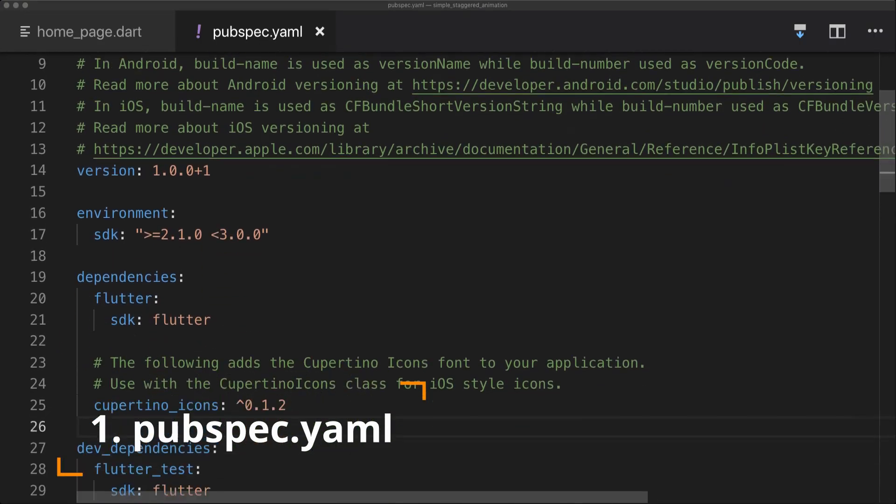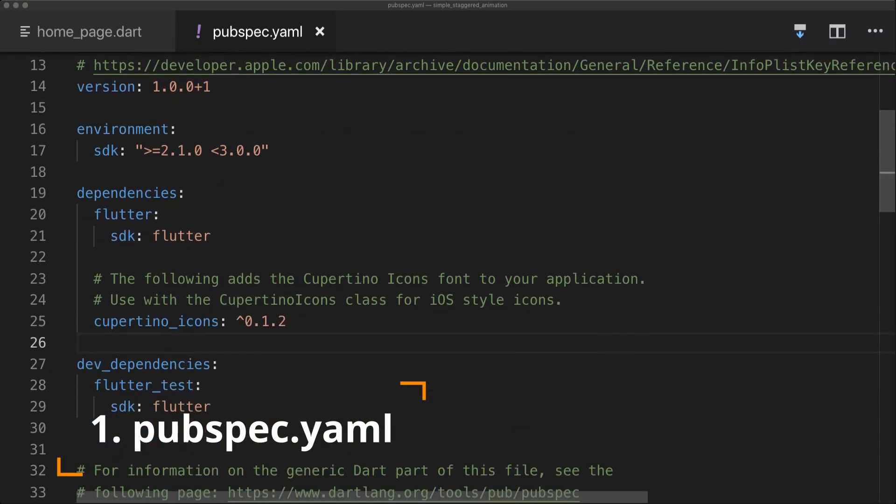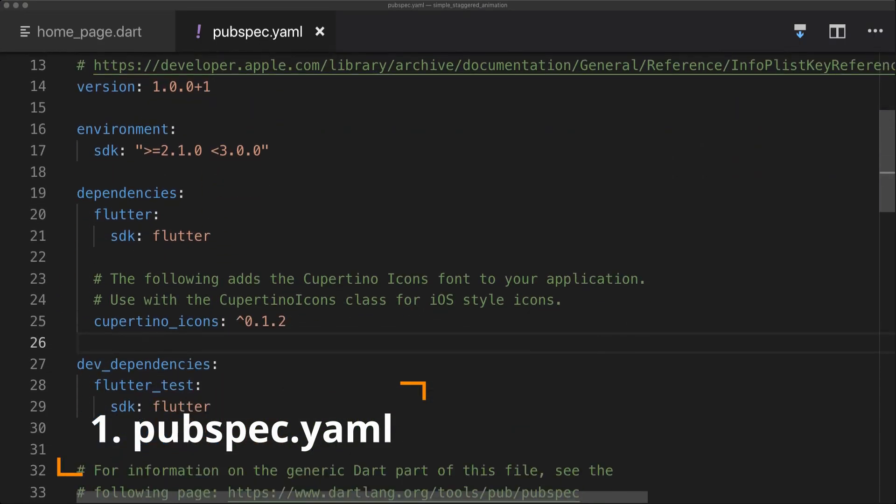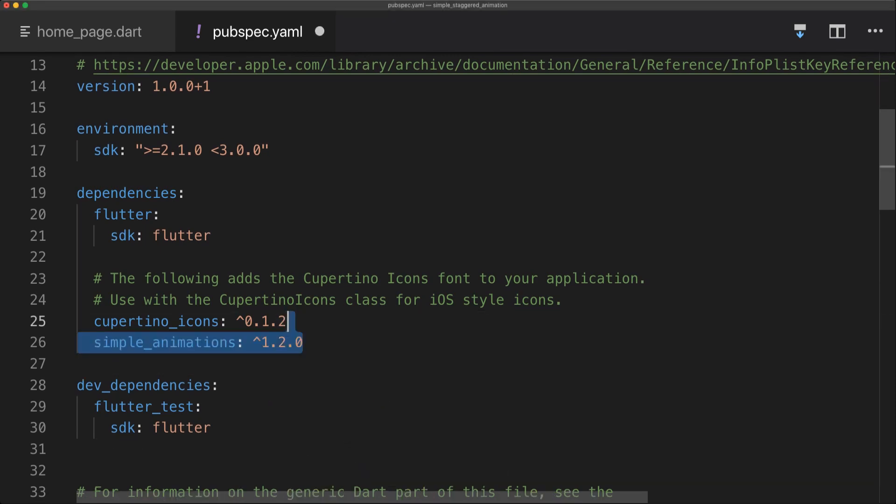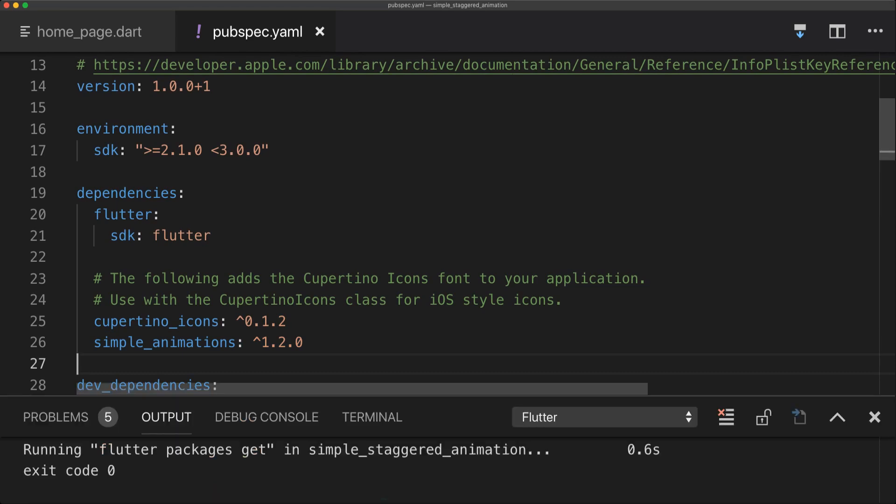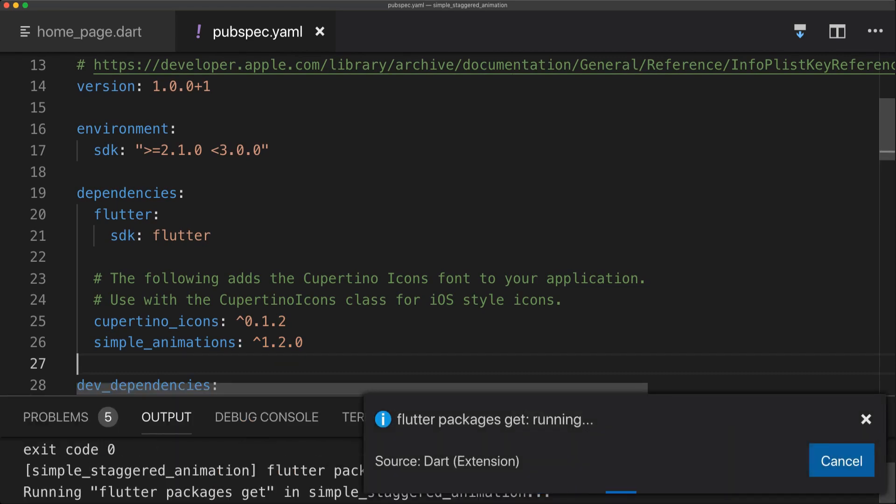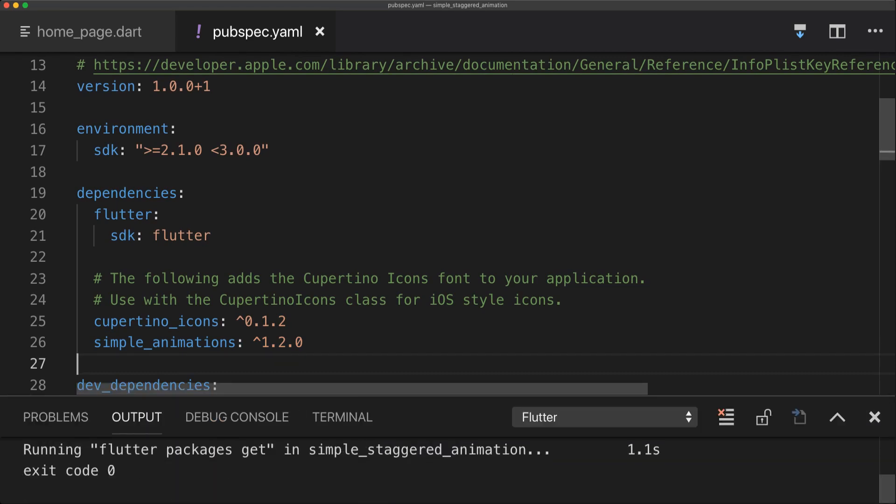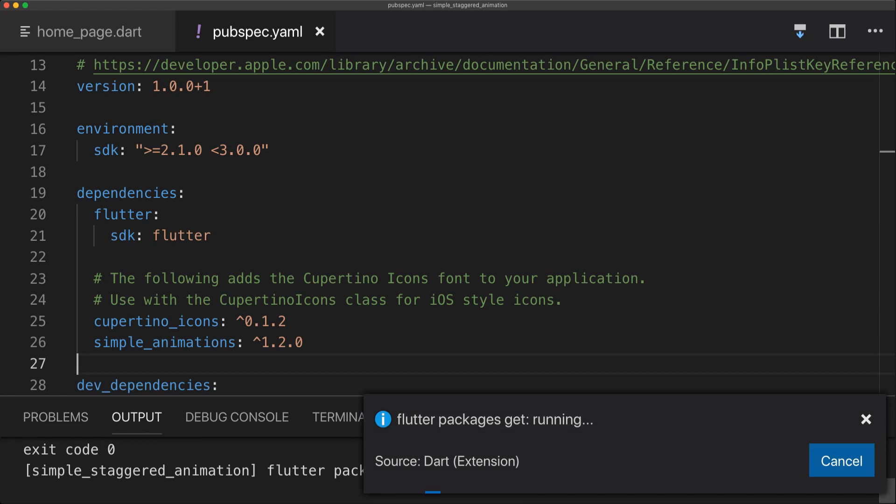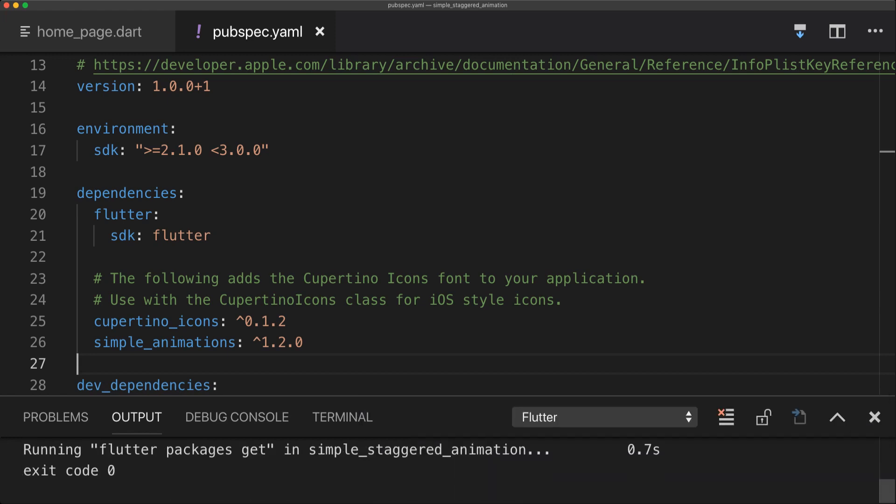So first off we're going to head to the pubspec.yaml and go down to the dependencies. We're simply going to add our Simple Animations package. And then get the packages of course. You can also get the packages up at the top right with Visual Studio Code and you'll be able to get the package.